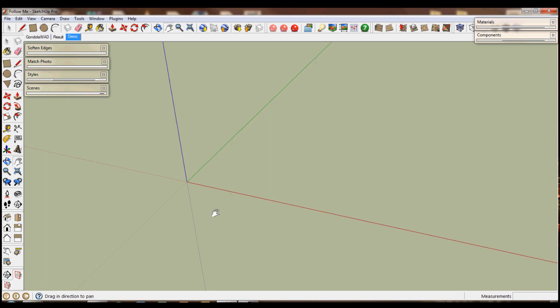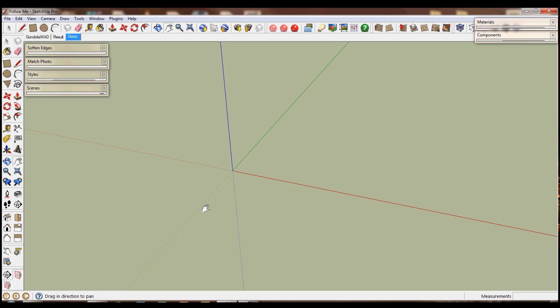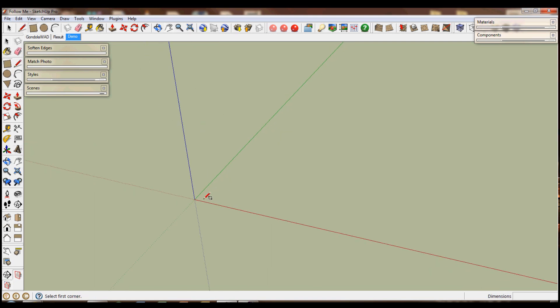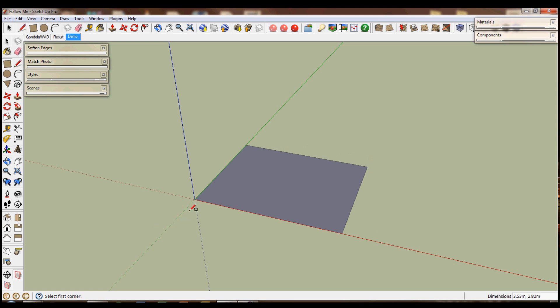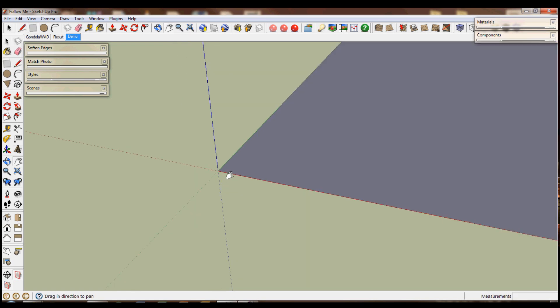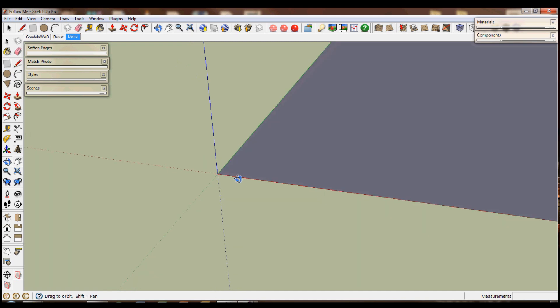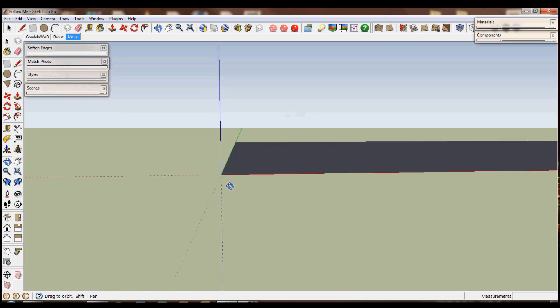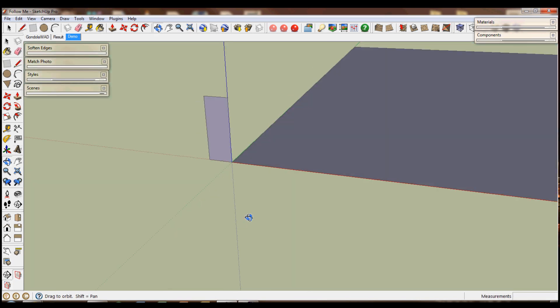So I'm going to start with the skirting board and you can do this by drawing a rectangle to begin with. This gives you the outline that you're going to be needing. I'm going to zoom in a bit and draw another rectangle and make sure you draw this on the correct plane.